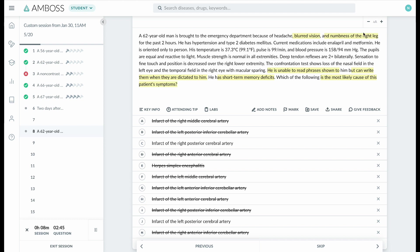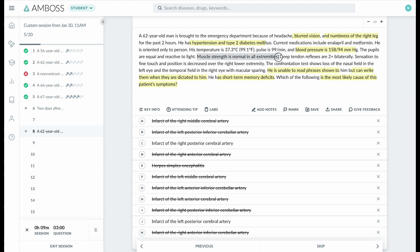for atherosclerosis and cerebrovascular disease—he's hypertensive and diabetic. There is nothing wrong with muscle strength, only sensation issues. Sensation to fine touch and position is decreased over the right lower extremity, plus visual field impairment: loss of the nasal